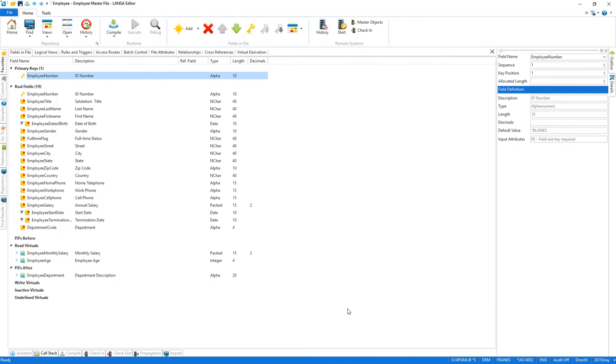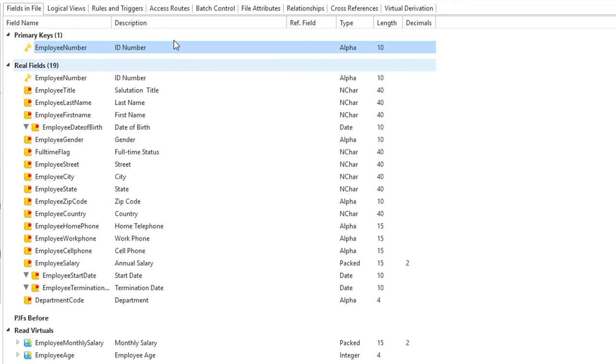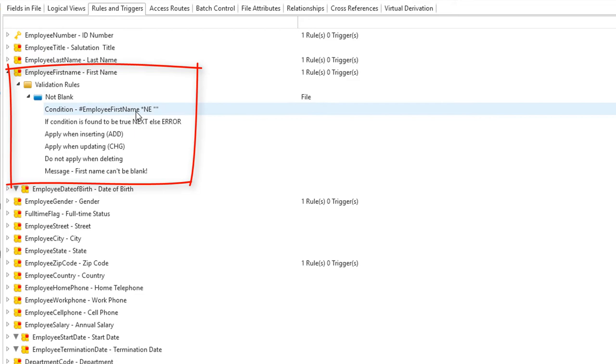The Lanza rules engine stores information like system-wide business rules and data visualizations just to name a few. Here are all the business rules for the employee table, including the first name can't be blank rule we saw before.